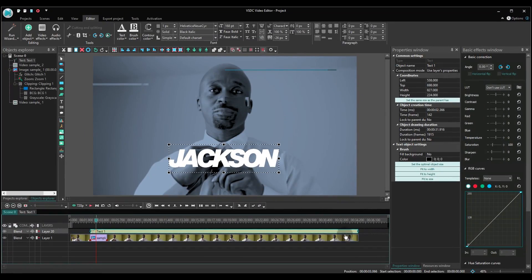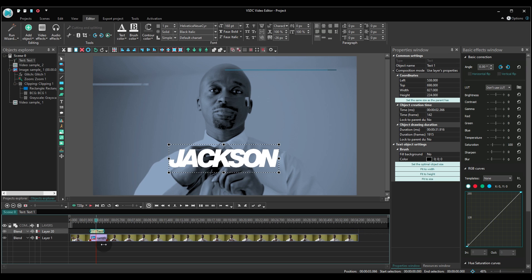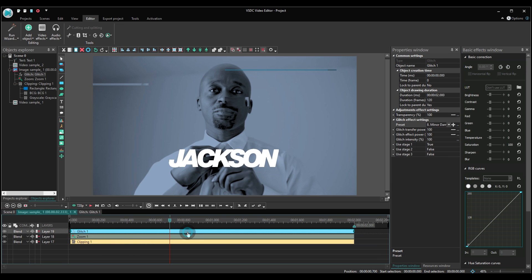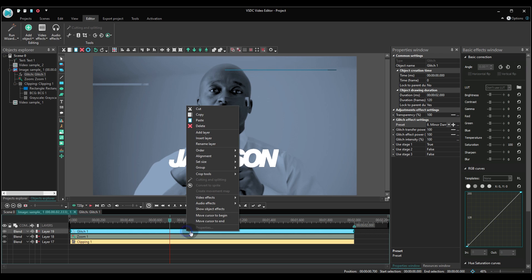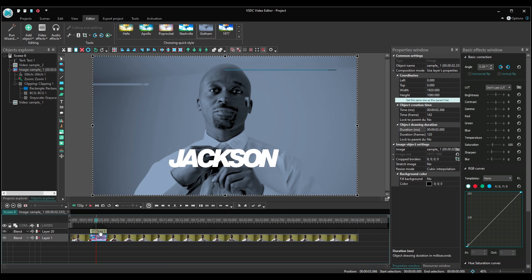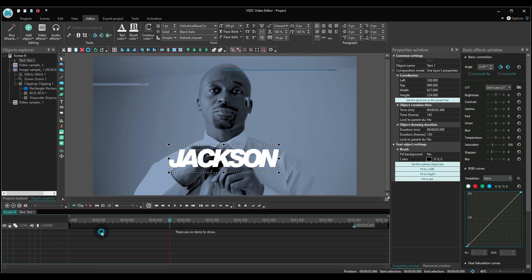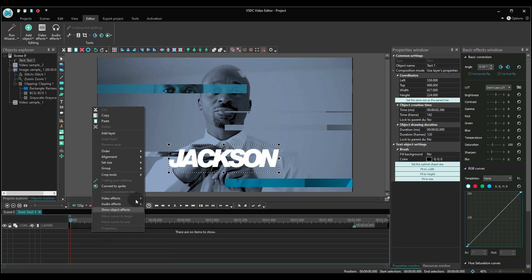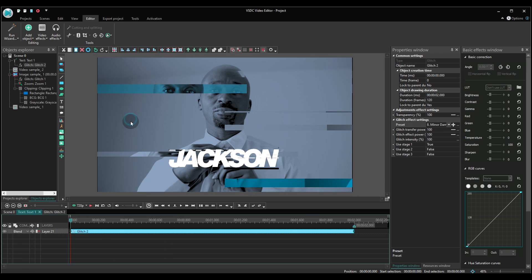Then set the same duration for the text you've set for the snapshot. Duplicate the glitch effect from the snapshot to the text layer and add the diffuse FX transition.